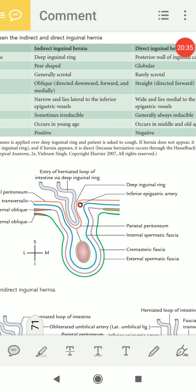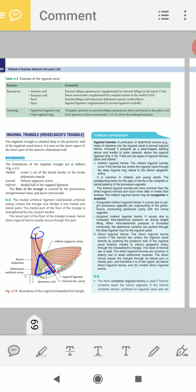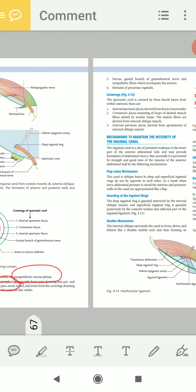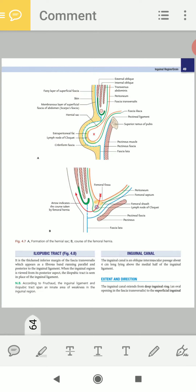Now we need to know about another important hernia — femoral hernia. Before discussing femoral hernia, we need to understand the femoral canal and femoral sheath, because that is where femoral hernia occurs.